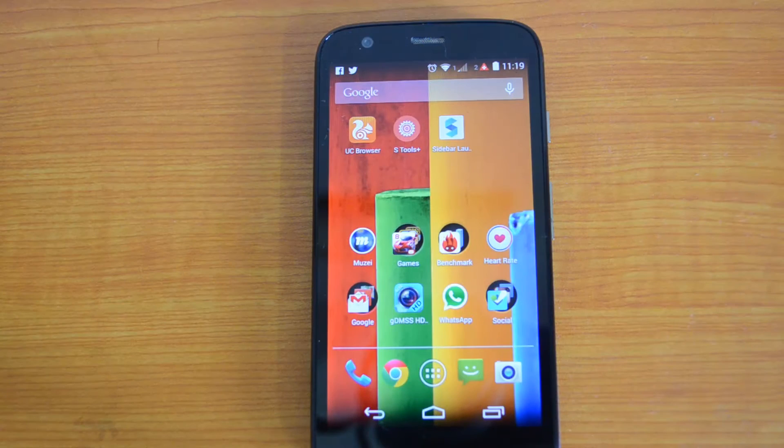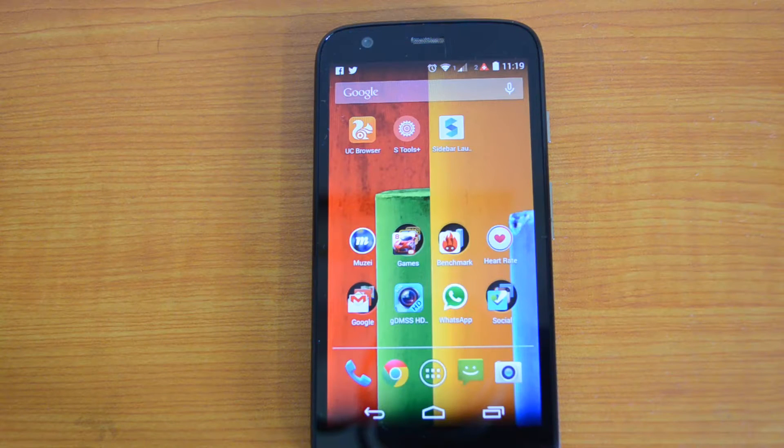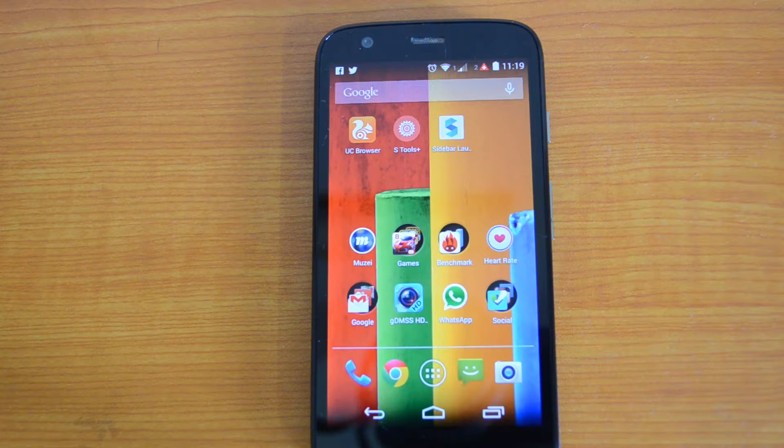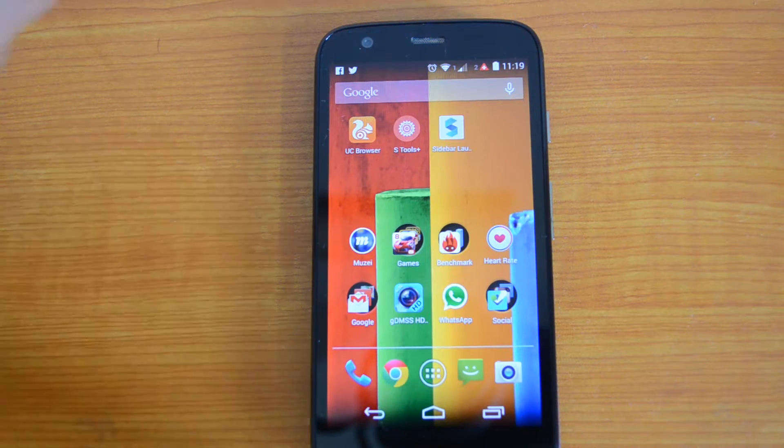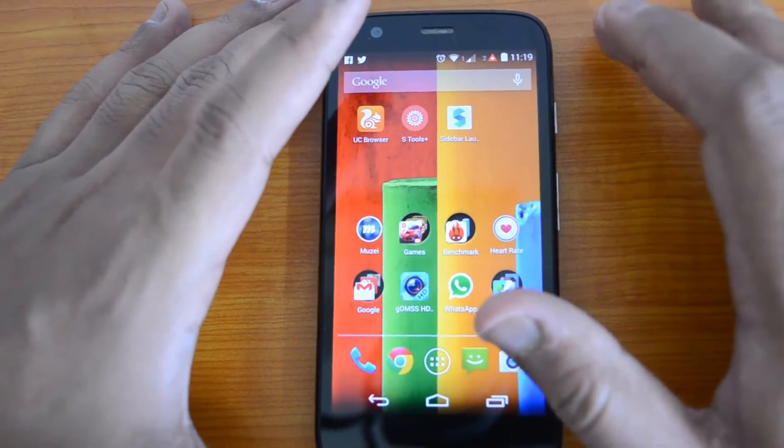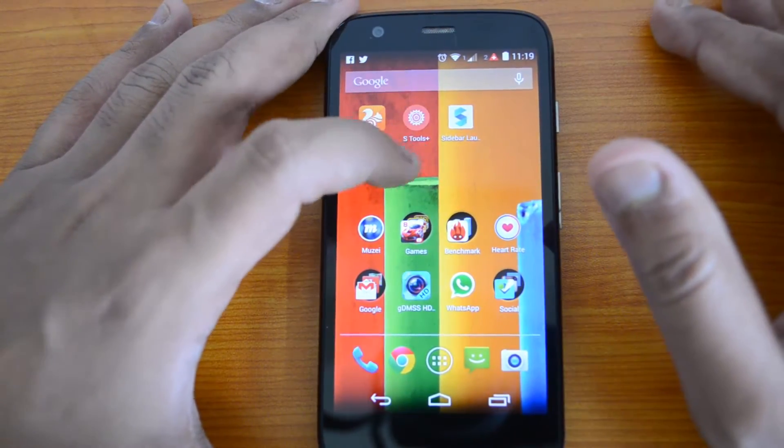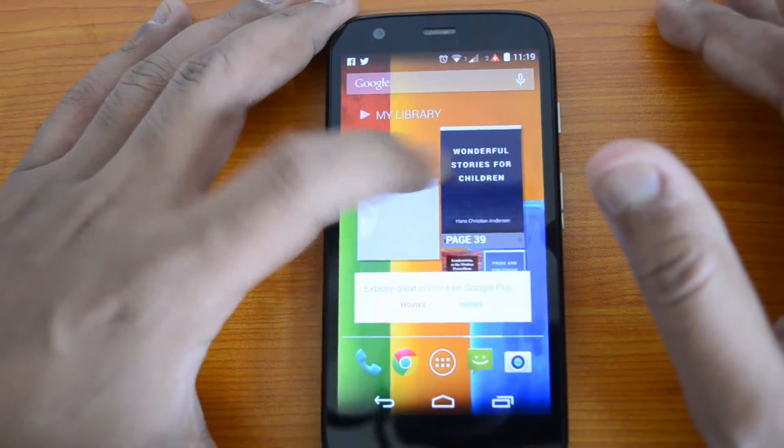Hey guys, this is Normal for Technique. Today we'll see a new app for Android phones called Sidebar Launcher. As the name indicates, it allows you to quickly launch apps as well as toggle settings from the sidebar.